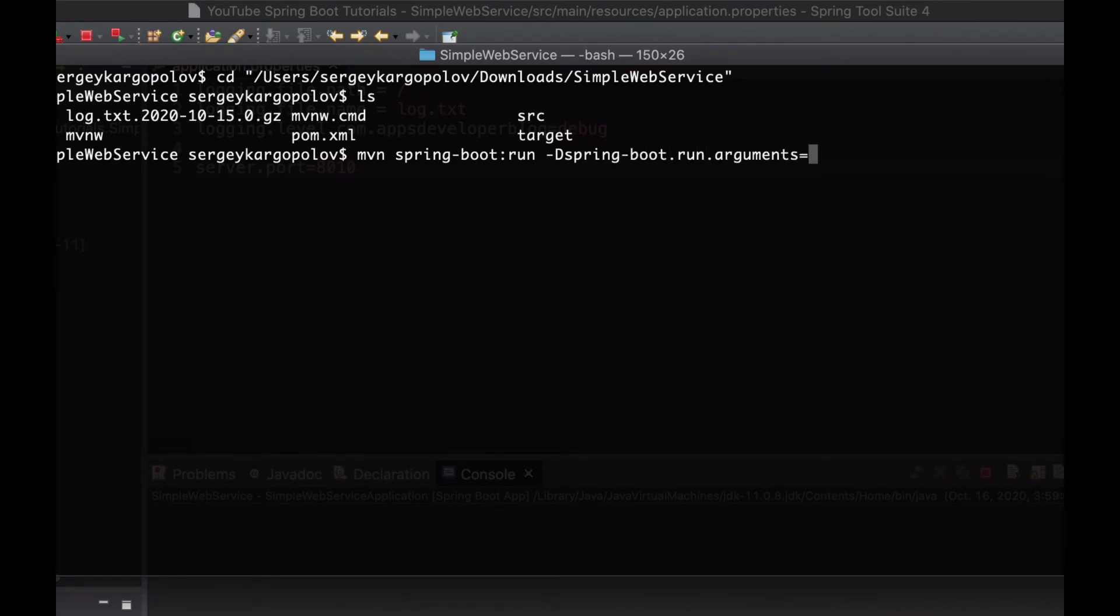Now I need to provide a runtime argument that I want to set. This is the name of the configuration property I want to overwrite, starting with two dashes: --server.port equals.